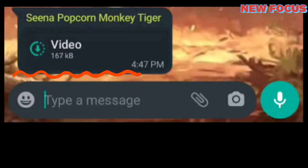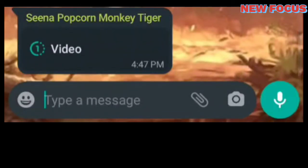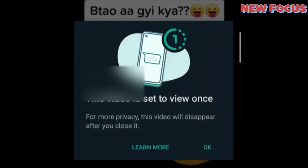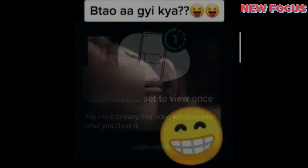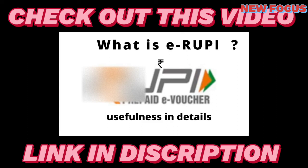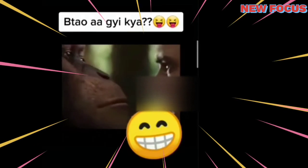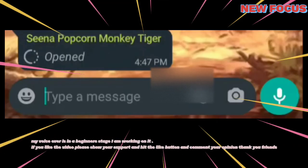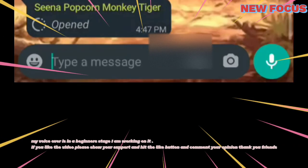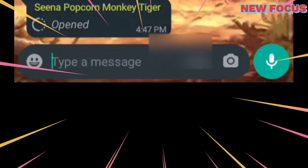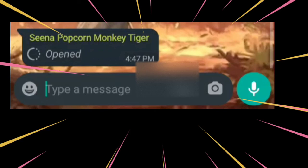This is the receiver's point of view — I have sent this to my friend and I'm checking from his phone. He is clicking on it and this video is set to view once, so that's how it is going to be seen. He is now viewing the video, and once it is opened, he no longer has access to it.